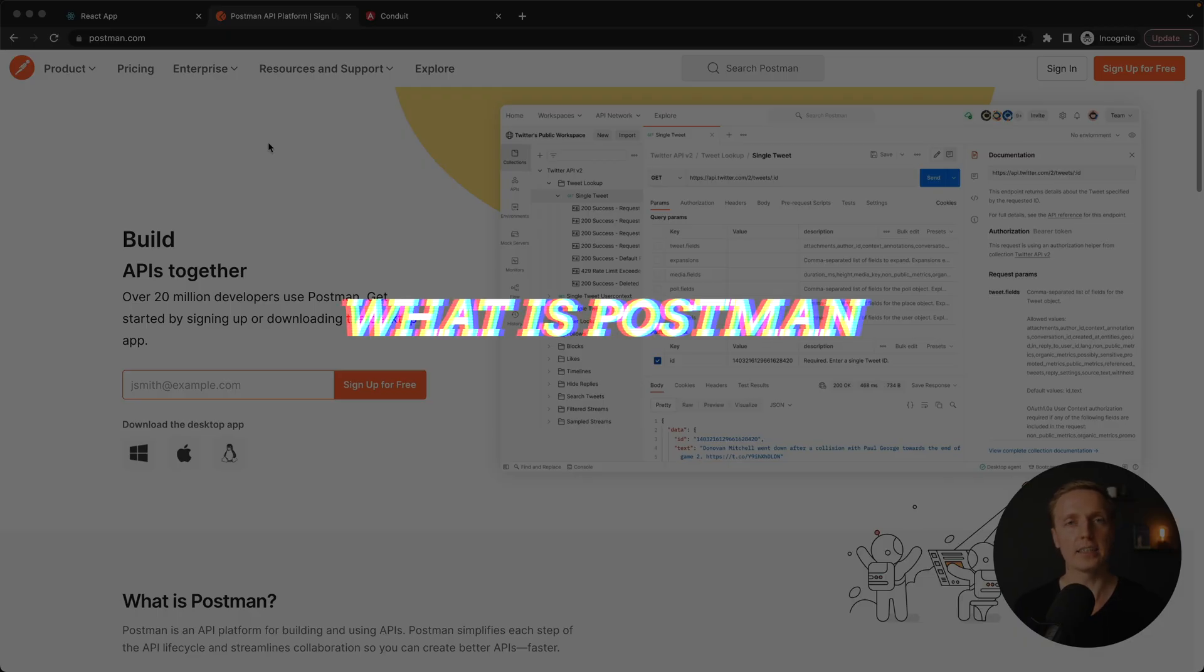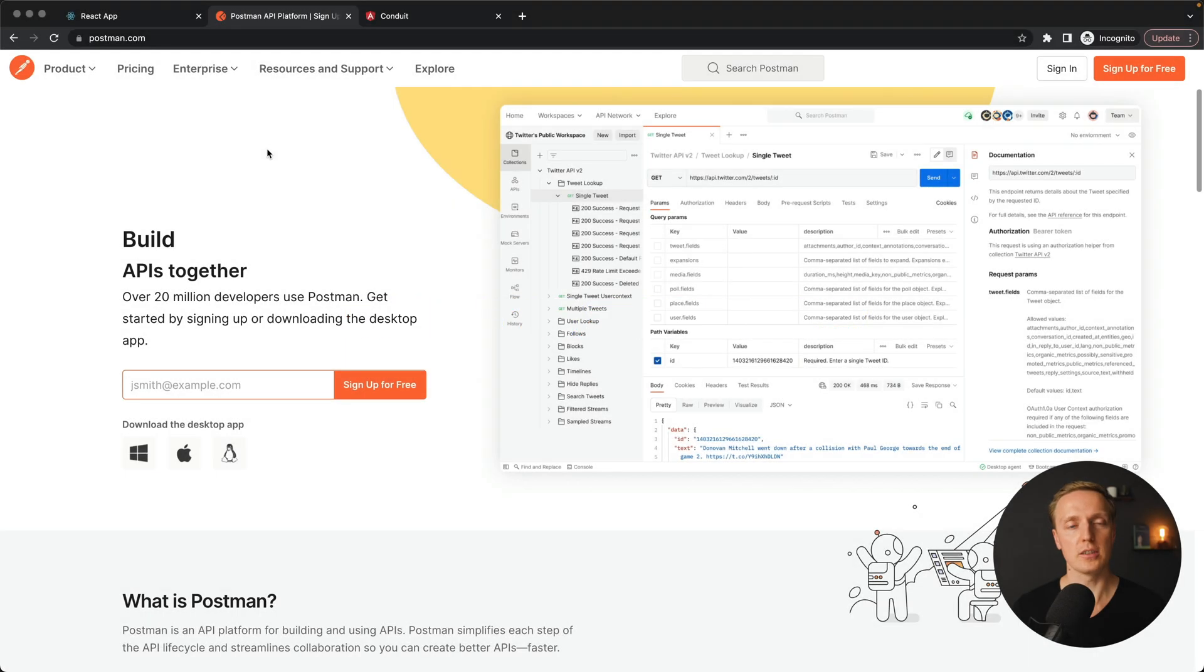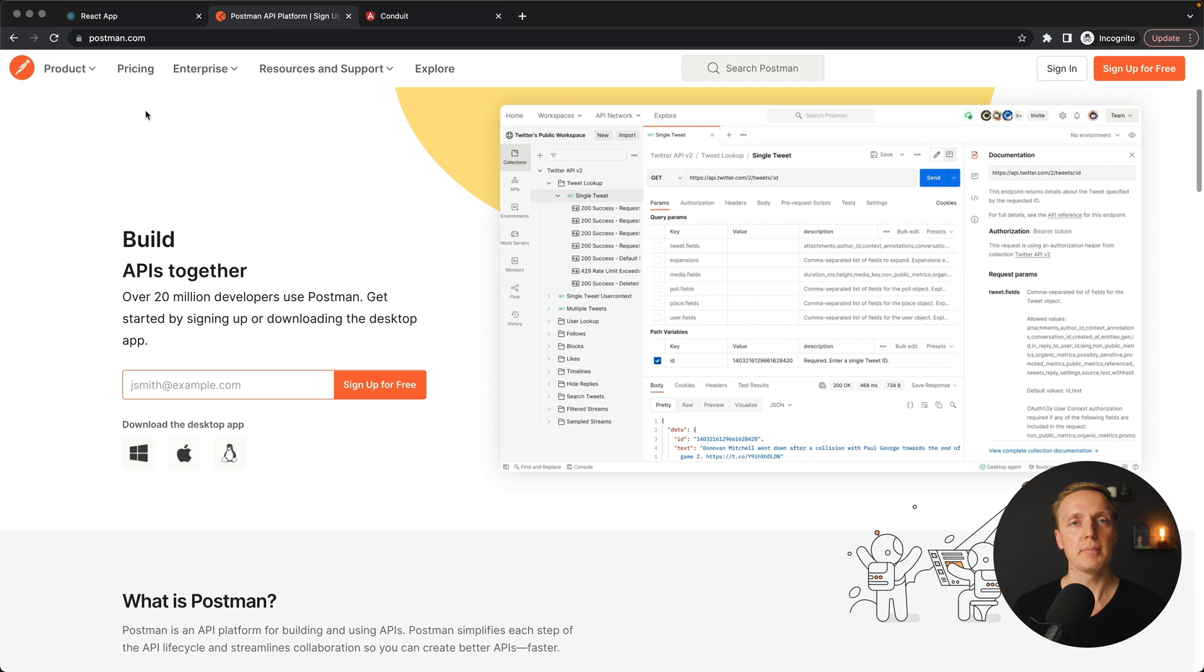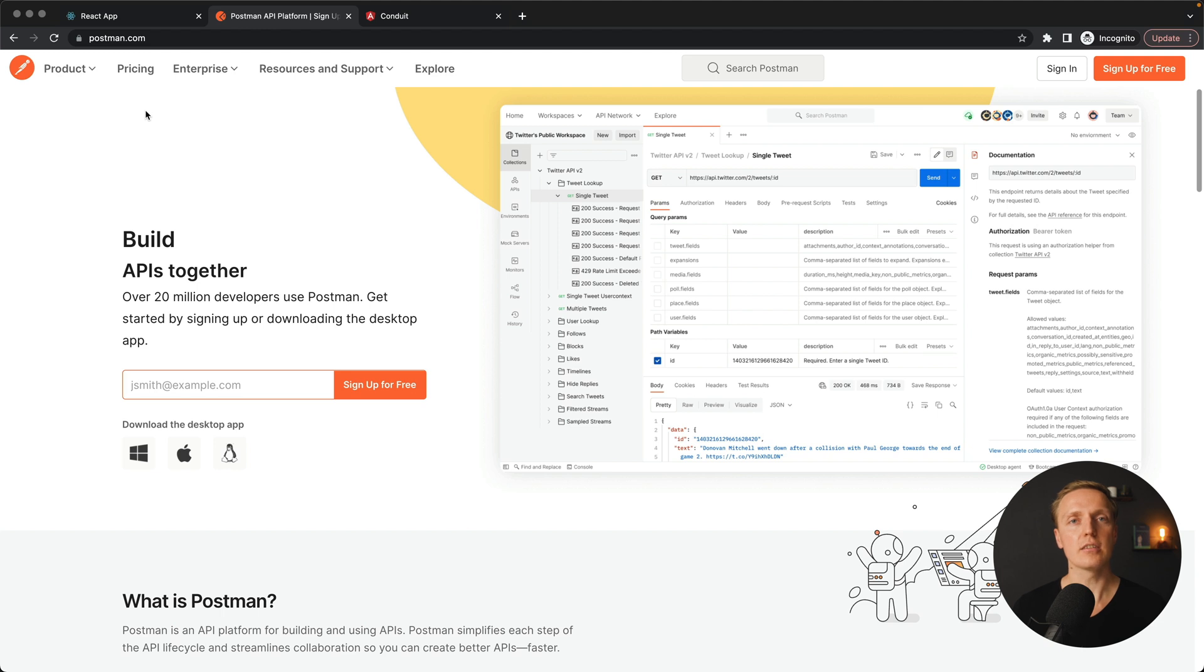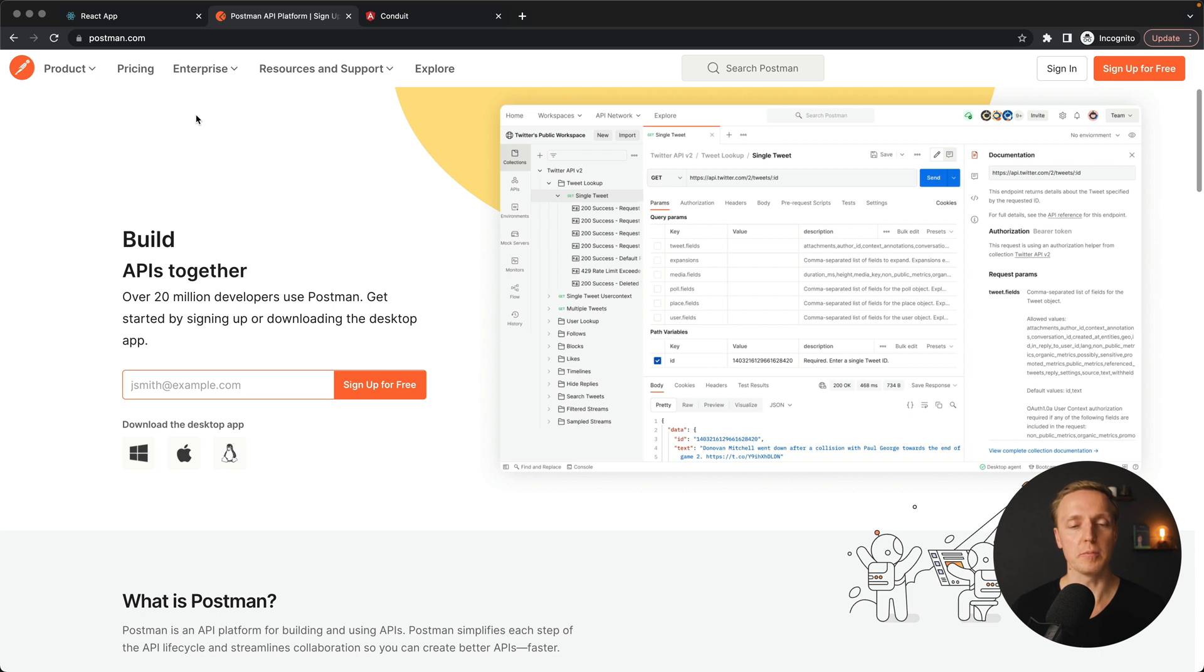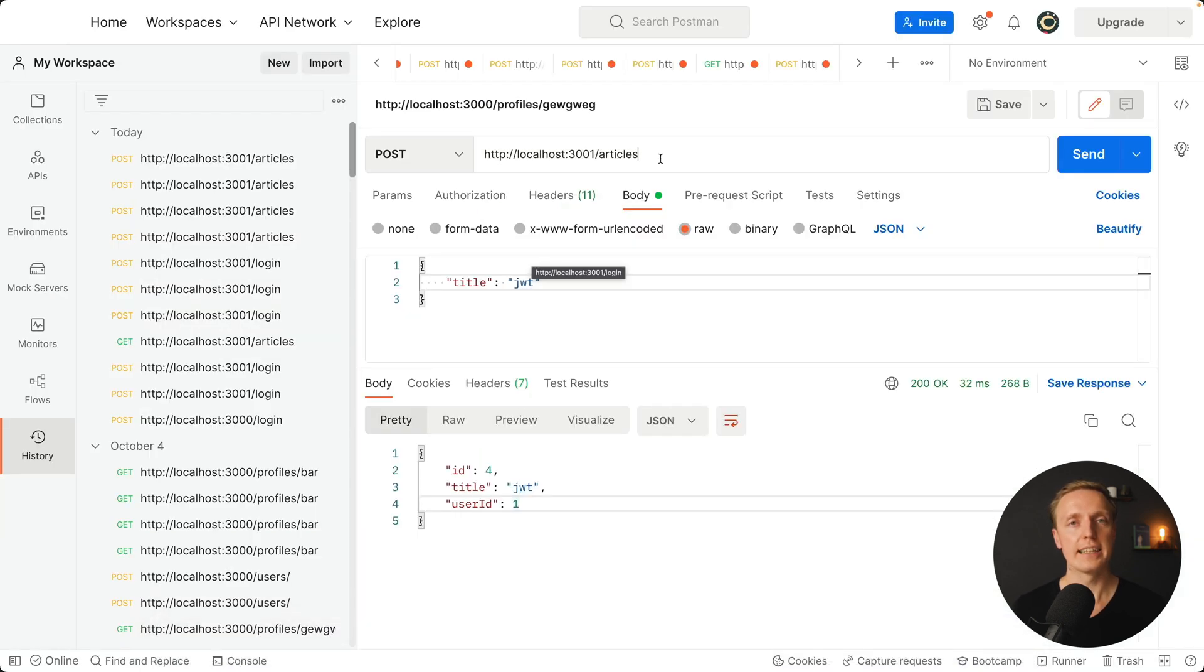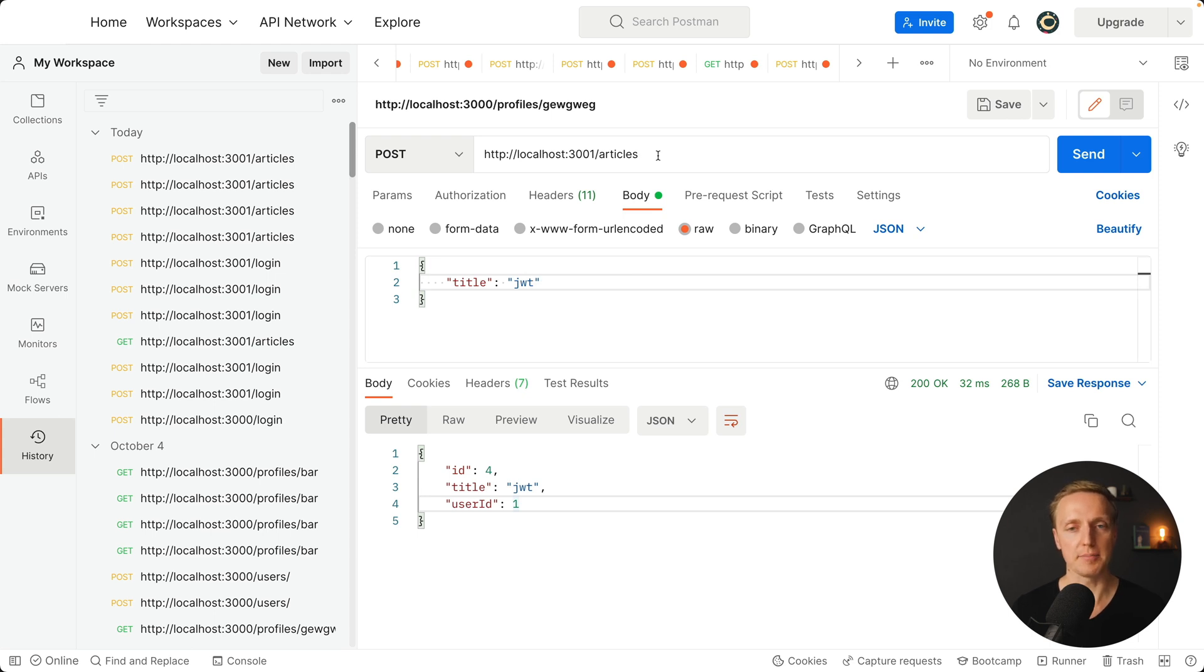As you can see here I am inside the official website postman.com. You can see on the top pricing, which means it's not only a free product. There are paid tiers but I never used them and you don't need them for everyday use. Most importantly, this is the tool which is working on any operating system. This is a standalone application where we can make requests.